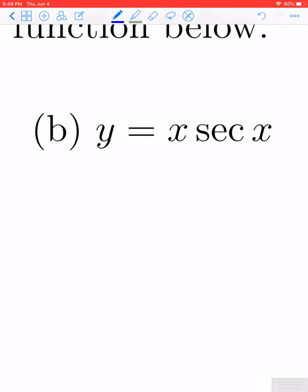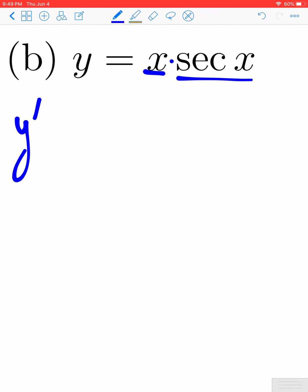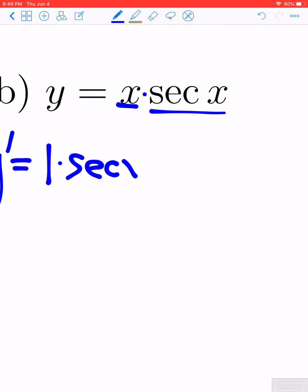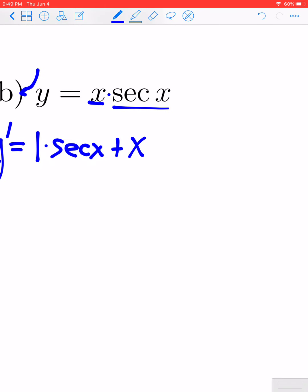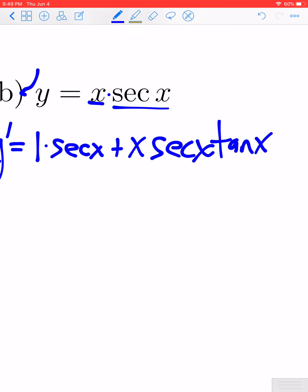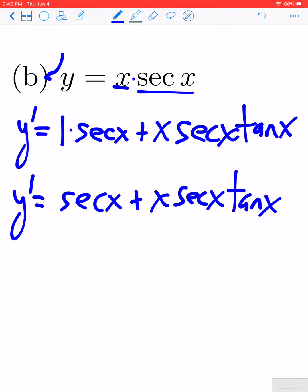In part b, y equals x secant of x. Pay close attention to the form — x secant of x is a product, which means we need to use the product rule. We take the derivative of the first function: derivative of x is one, times secant x, plus x times the derivative of secant x. Using our new rule, the derivative of secant is secant x tangent x. So y prime is equal to secant x plus x secant x tangent x.